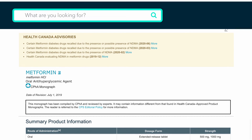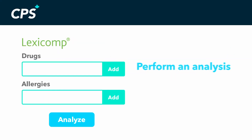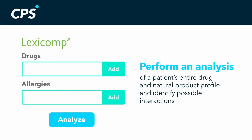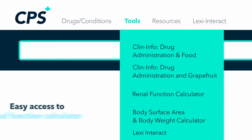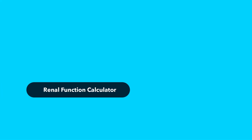Use Lexi Interact to analyze a patient's entire drug and natural product profile and identify possible interactions, plus make dosing adjustments using the renal function calculator.